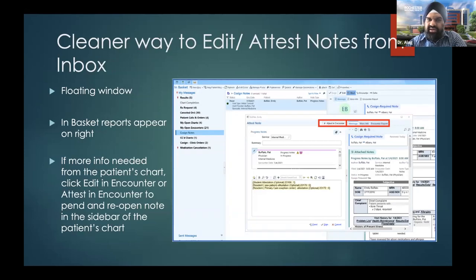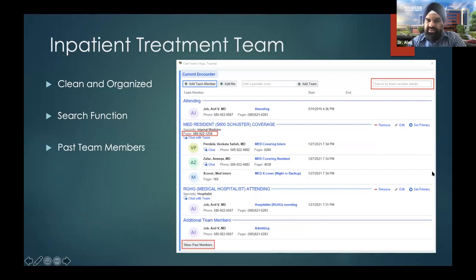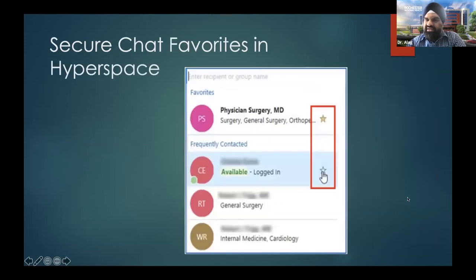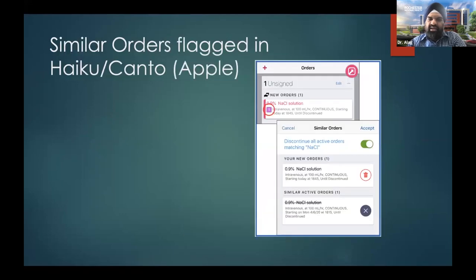Editing and attesting notes from the inbox: there is a quick floating window now with a cleaner layout where you can attest a note right in the window, or click a button to get into the encounter for more information. Inpatient treatment teams has a different layout — same information, just cleaner. For teams with team pagers, you can put the pagers there. There's a way to search a team member by name, and past members are also available. Secure chat in hyperspace: if there are certain favorite providers you're always communicating with, you can star them to save time as recent contacts. Similar orders on mobile devices like Haiku will show a mark if something is a duplicate.